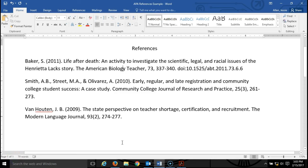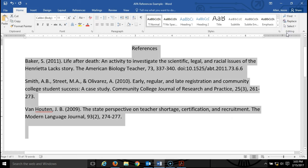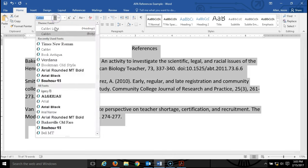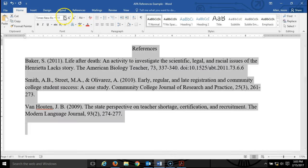I'm going to talk to you today about how to do the basic, proper formatting on your APA references page. First thing I'm going to do is select all my text, and I'm going to fix the font. APA wants the font to be Times New Roman 12 point font.